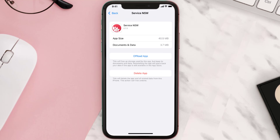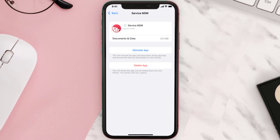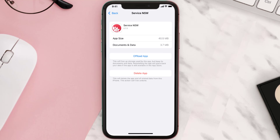Once you're on this screen, tap on Offload App and tap again to confirm. It'll take a bit for processing, and then a Reinstall button will show up. Simply tap on it to reinstall the app — this should fix the issue.